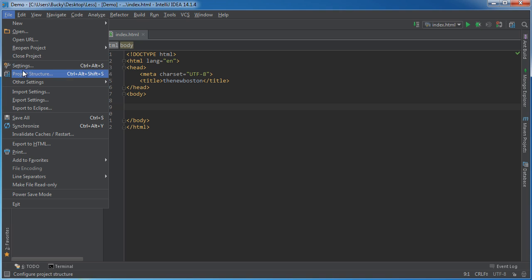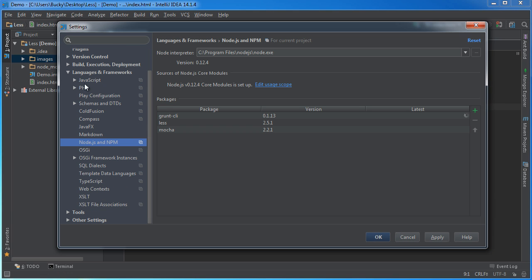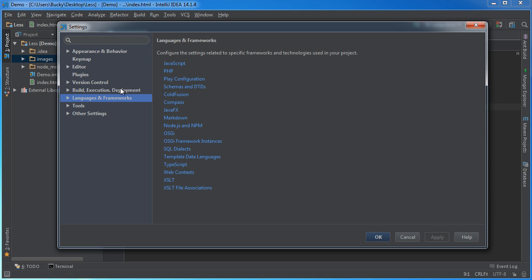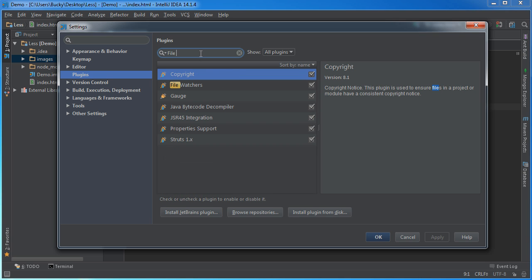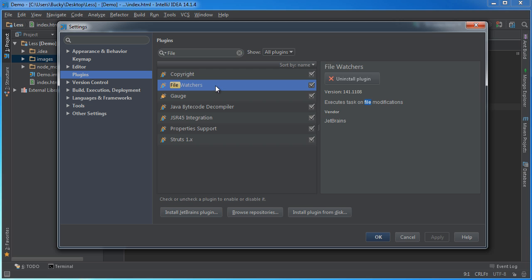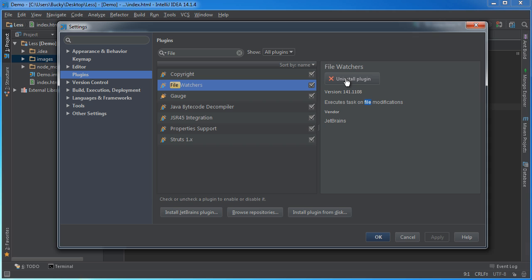So, if you go to File, Settings, and from here, go to Plugins, then what you can do is look for a plugin called File Watchers. This one right here. Now, again, I already have it installed, so that's why it says Uninstall for me, but it's going to say Install for you. So, click that.